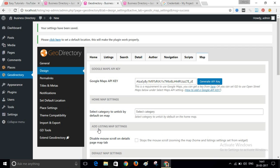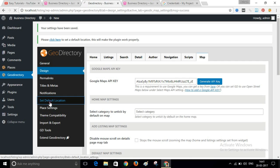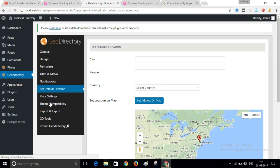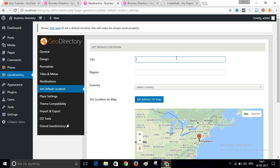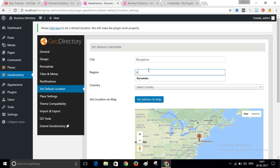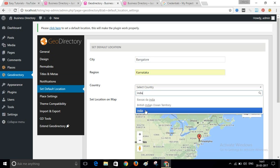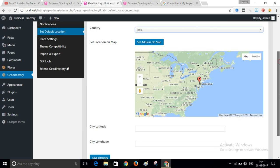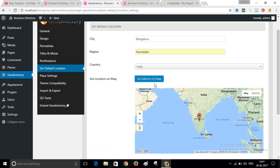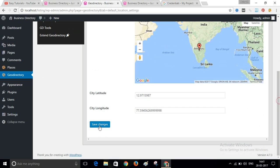After this, go to Set Default Location. Click on it and select your city name — the city for which you are creating your website. Select the city, the country, set the address on the map, and now save the changes.